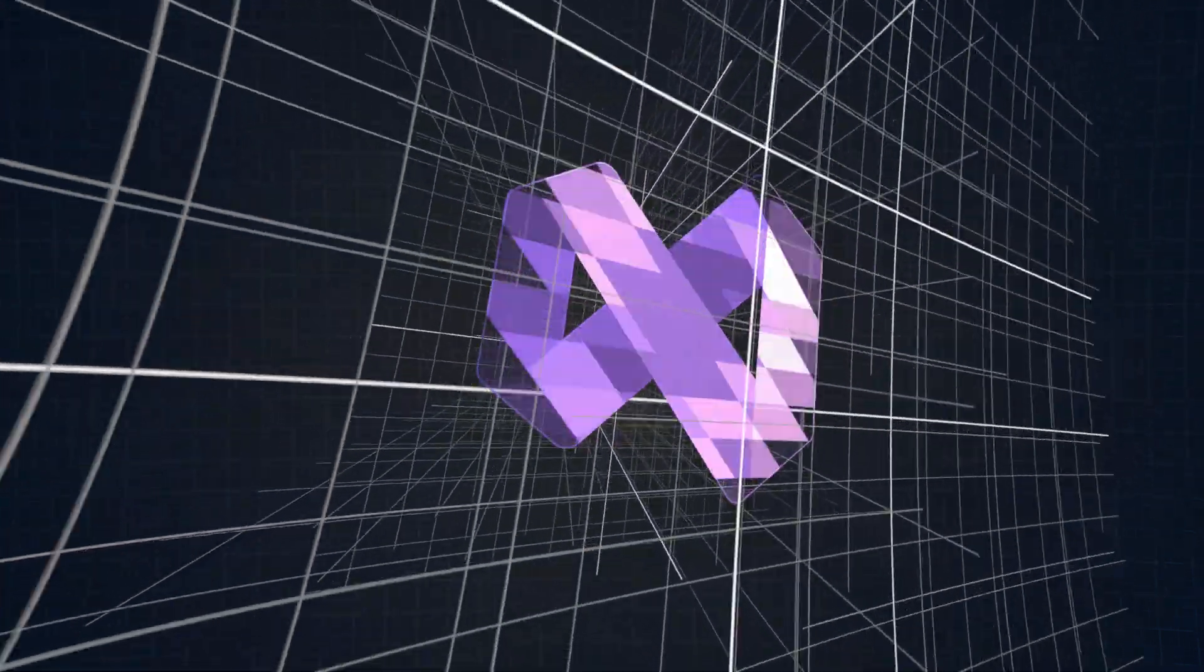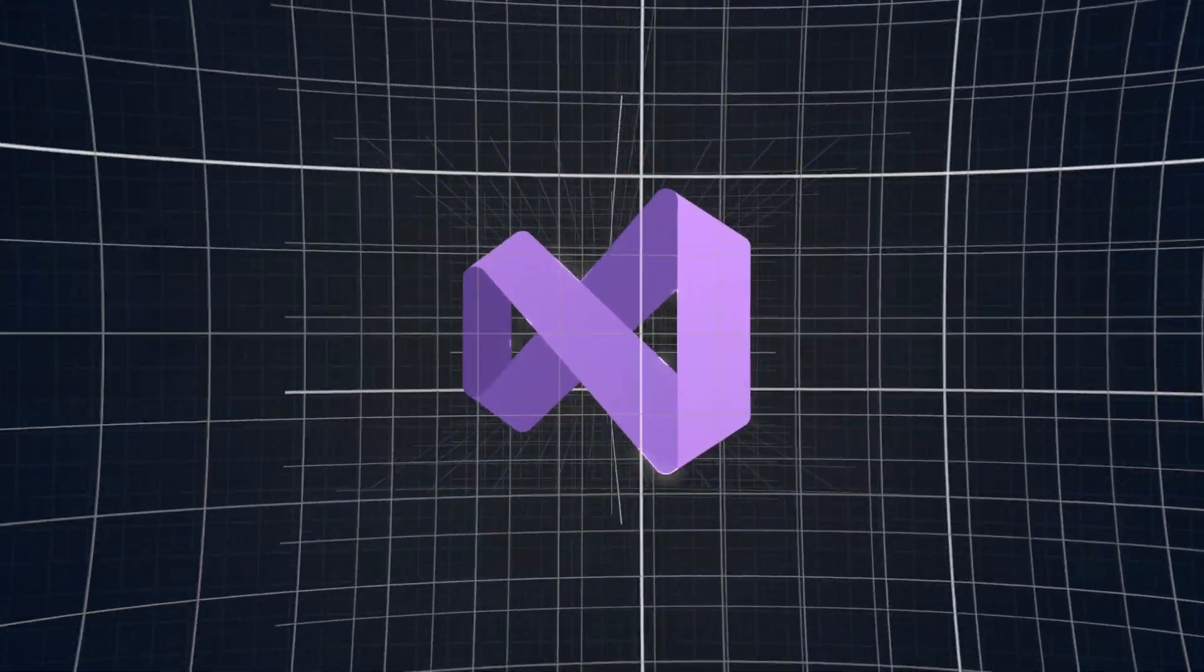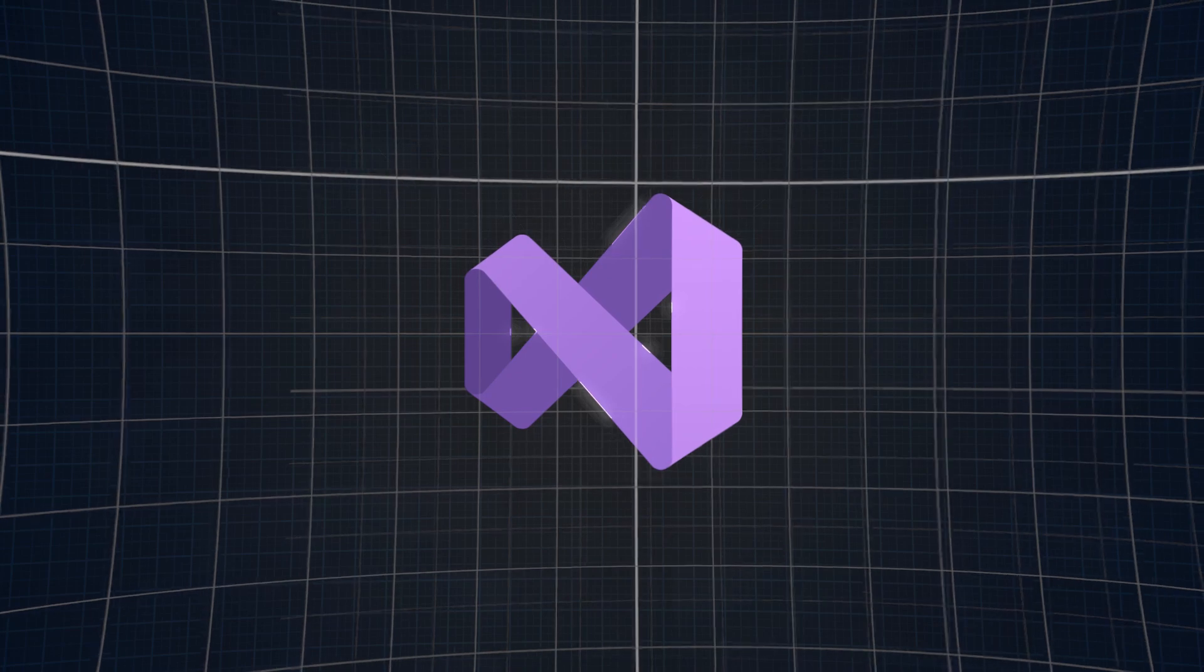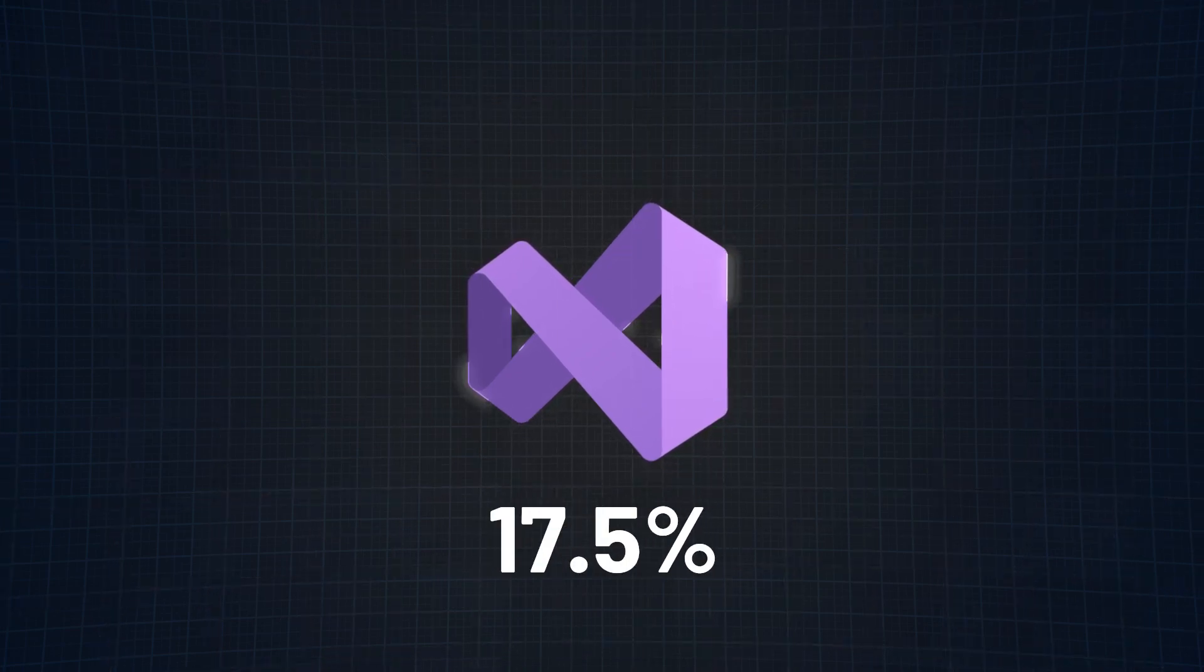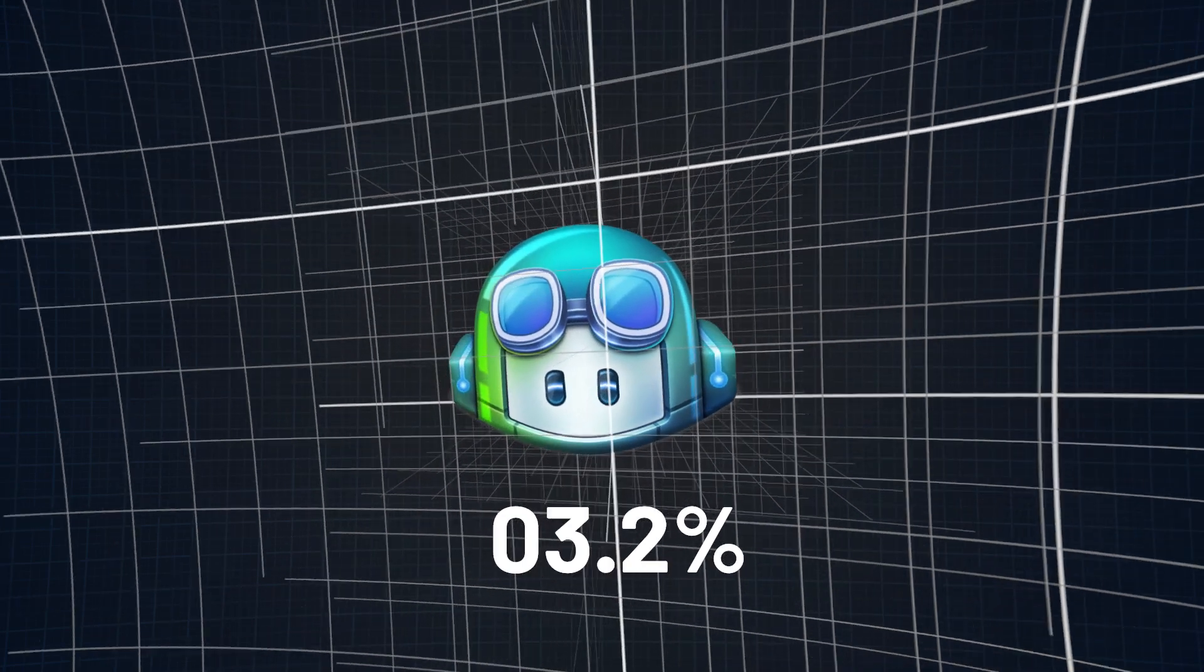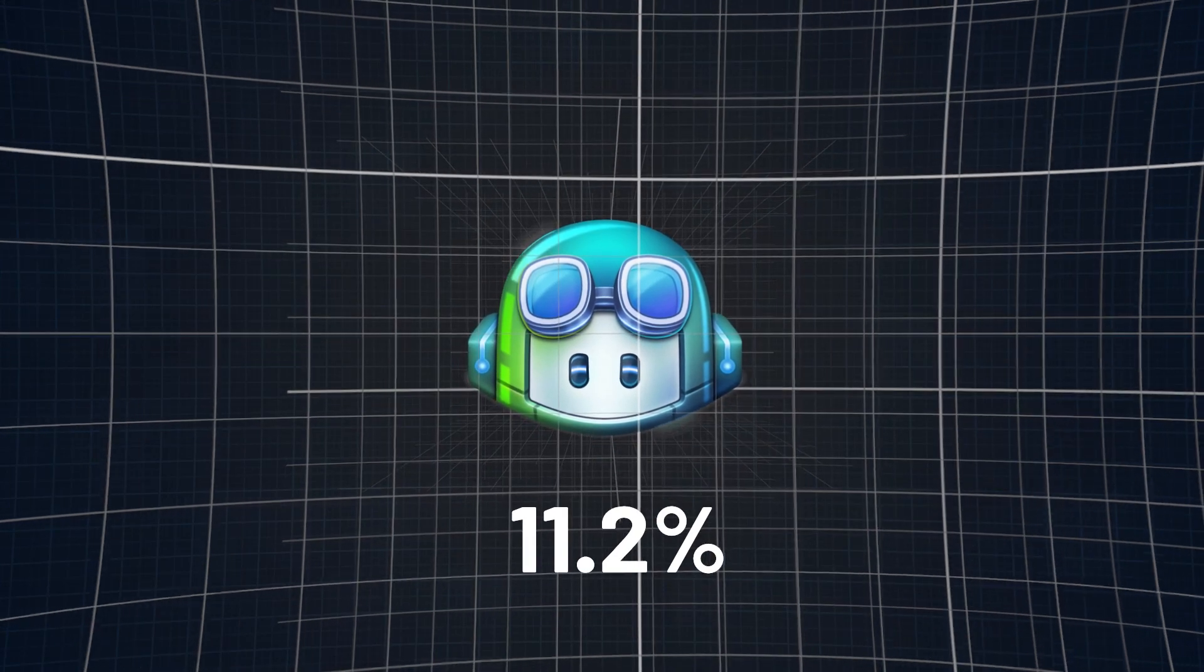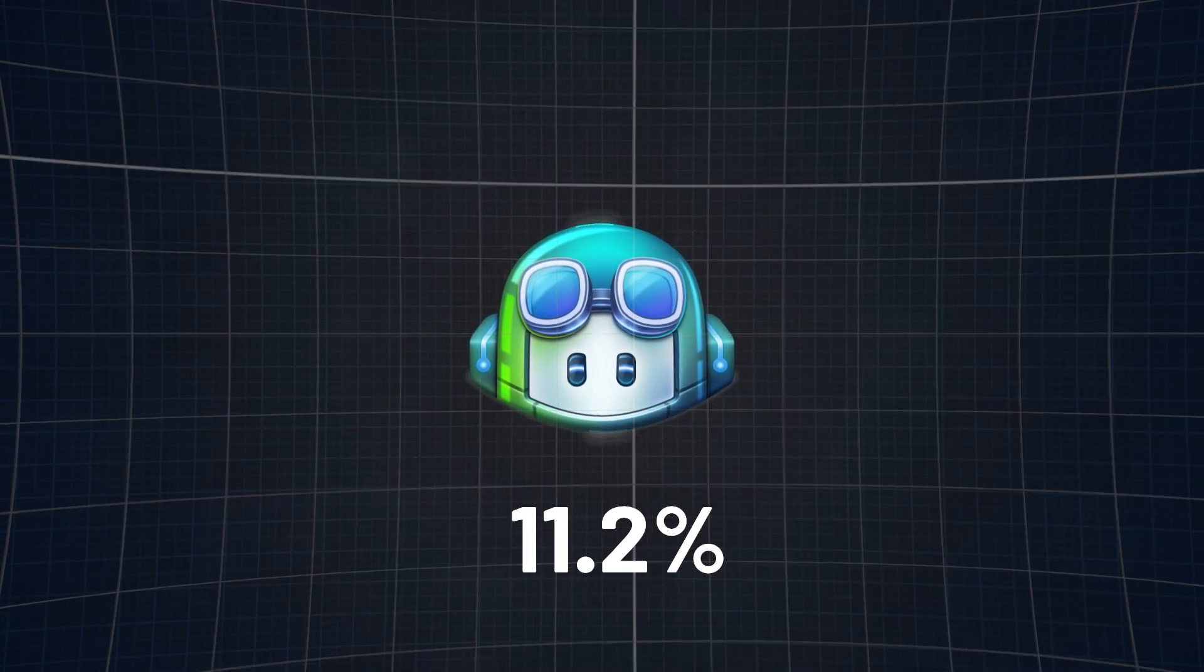Rounding out the top three most used AI tools by developers so far are Visual Studio IntelliCode, which is being used daily by 17.5% of programmers, and GitHub Copilot at 11.2% daily usage.